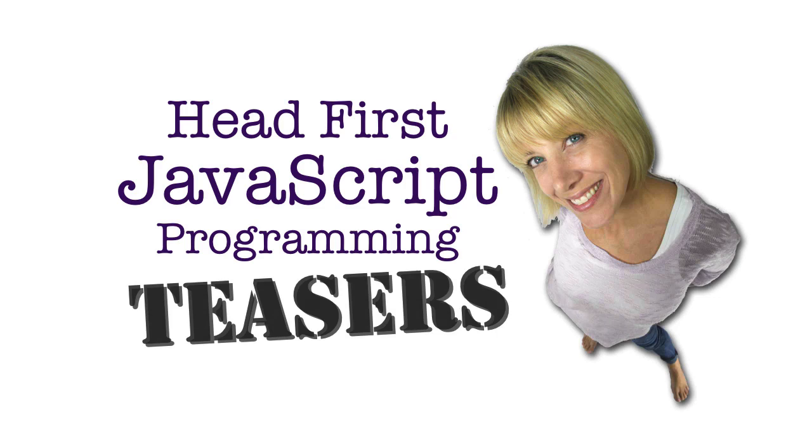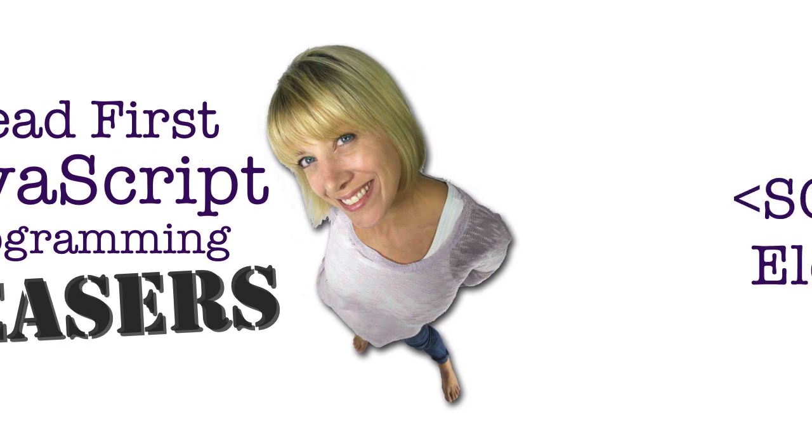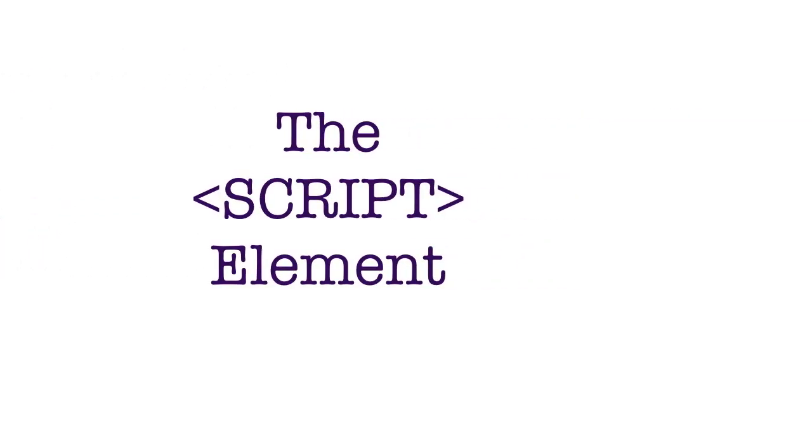Welcome to installment two of Head First JavaScript Programming Teasers. In this installment, we're going to focus on the script element.